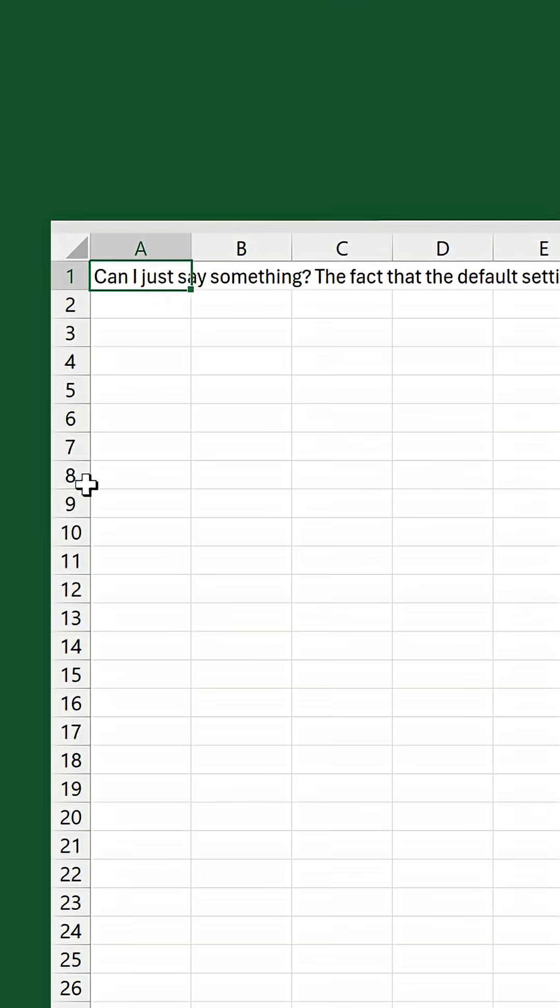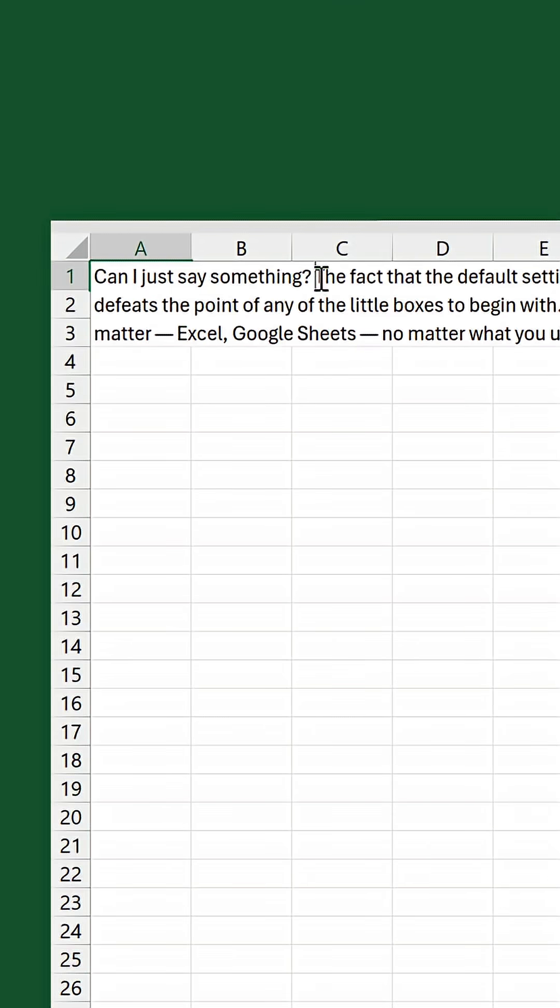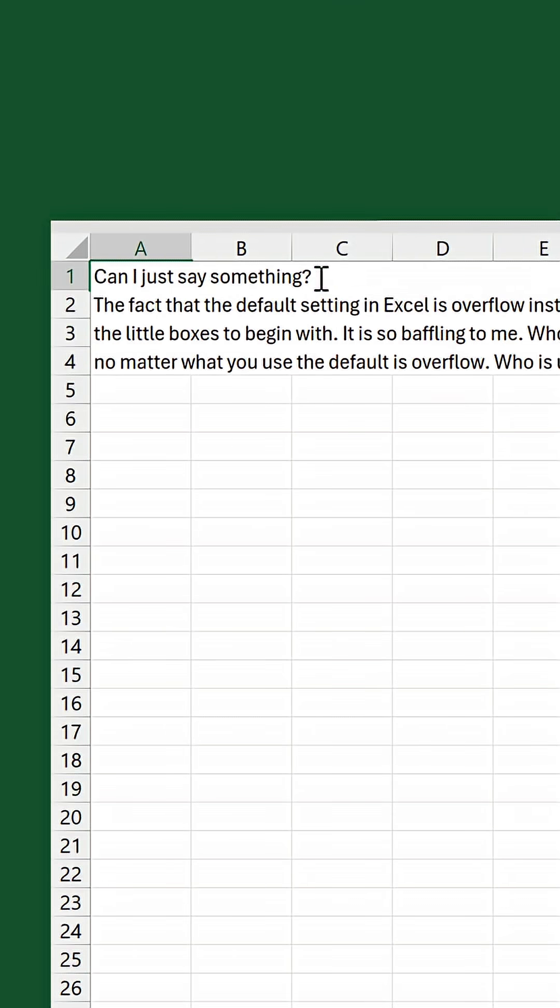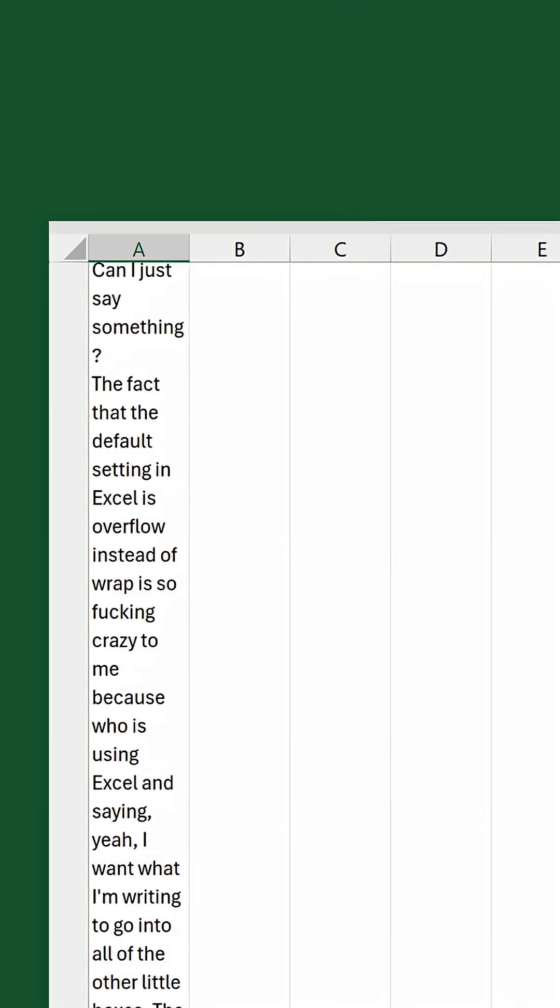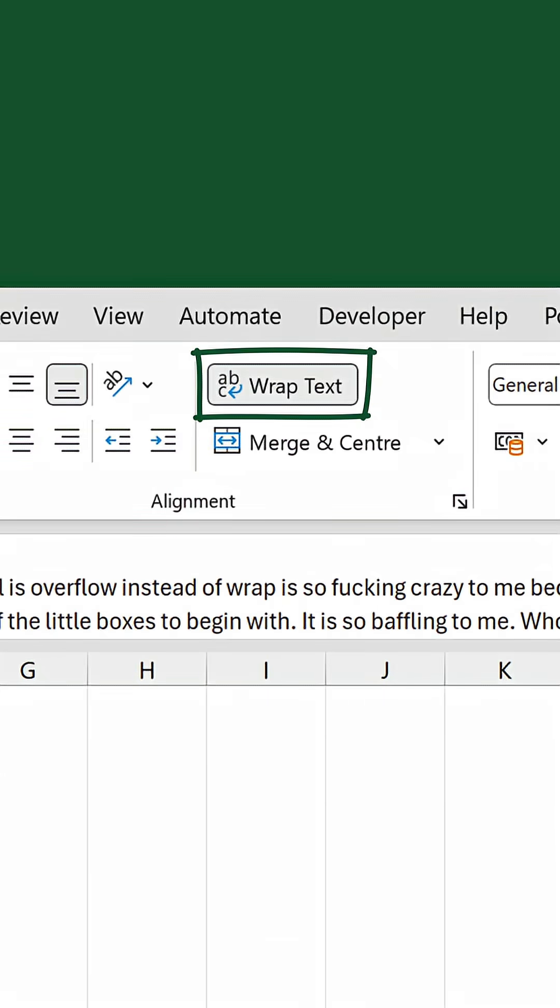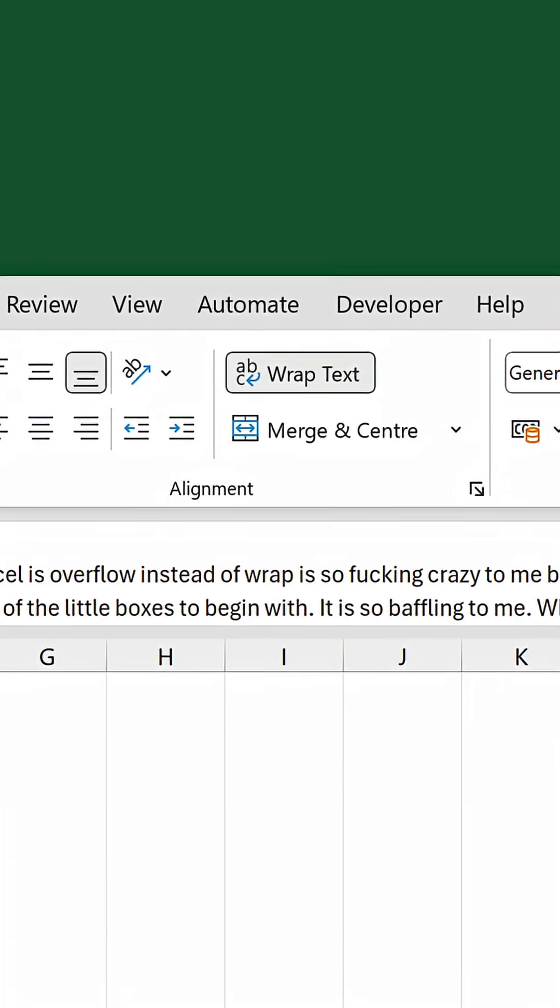However, adding a single line break automatically toggles on the wrap text button on the home tab, causing the row height to increase so it adapts to the text. In this case, the row height has hit its max, so not all the text can be displayed, but you get the idea.